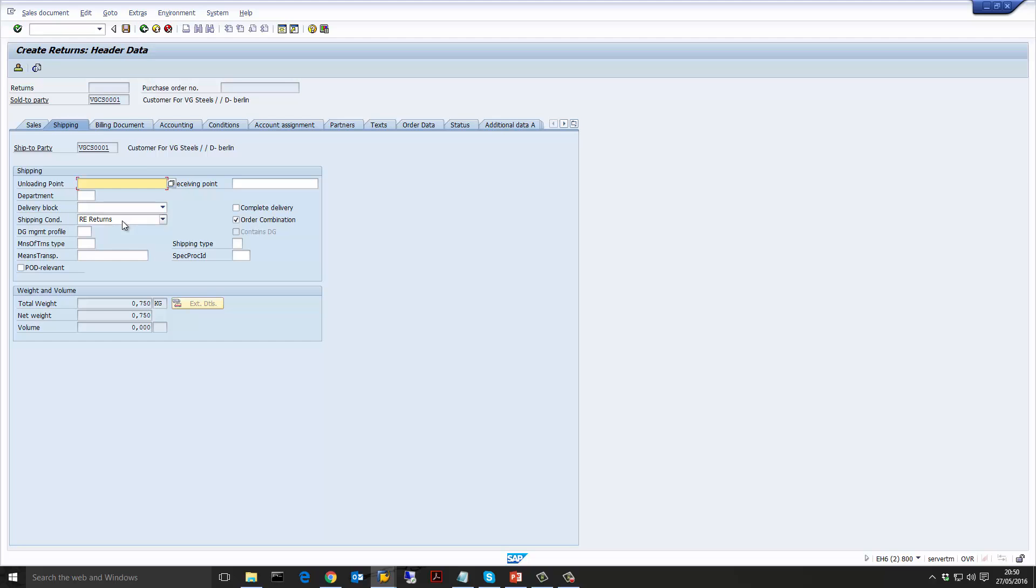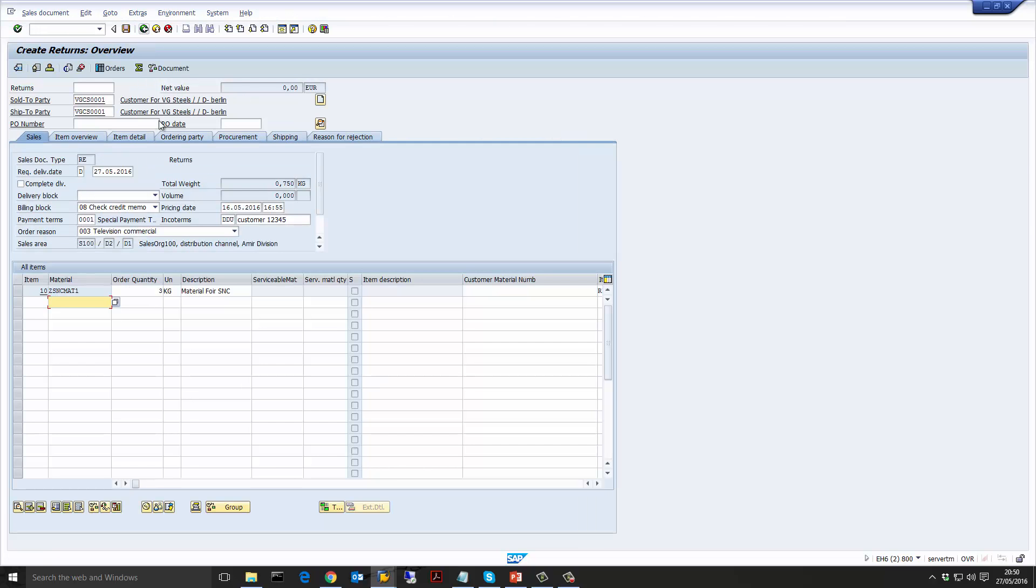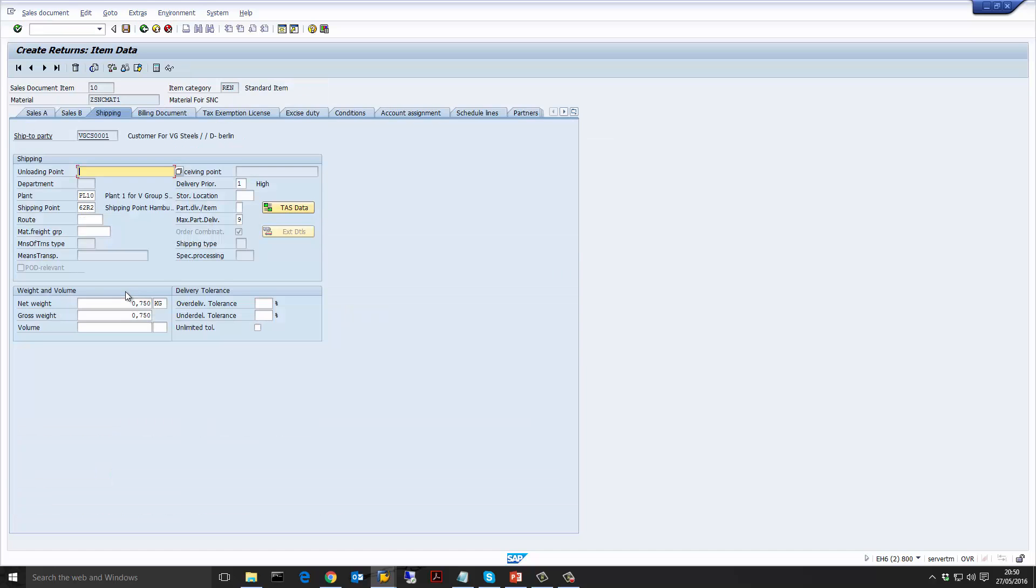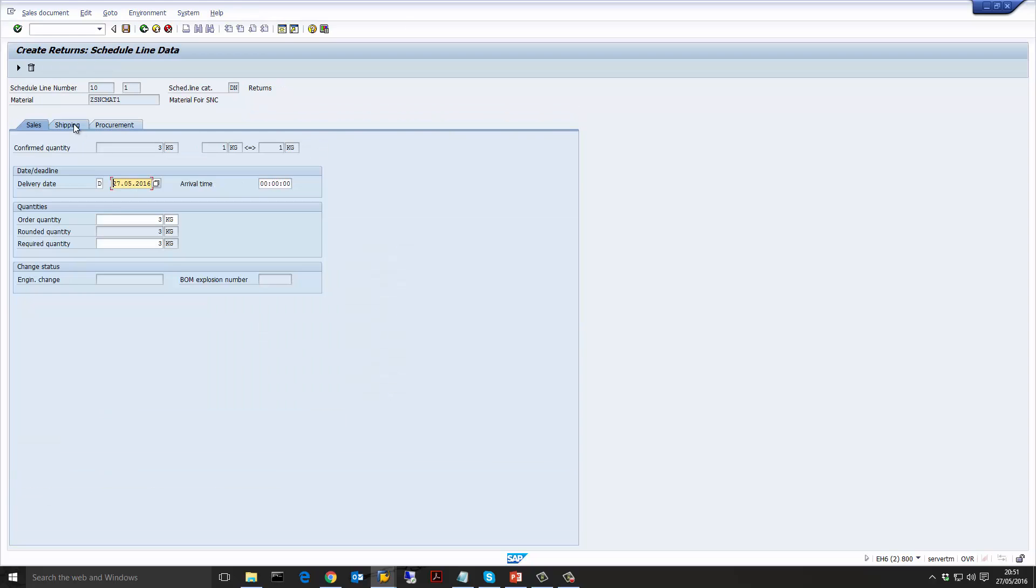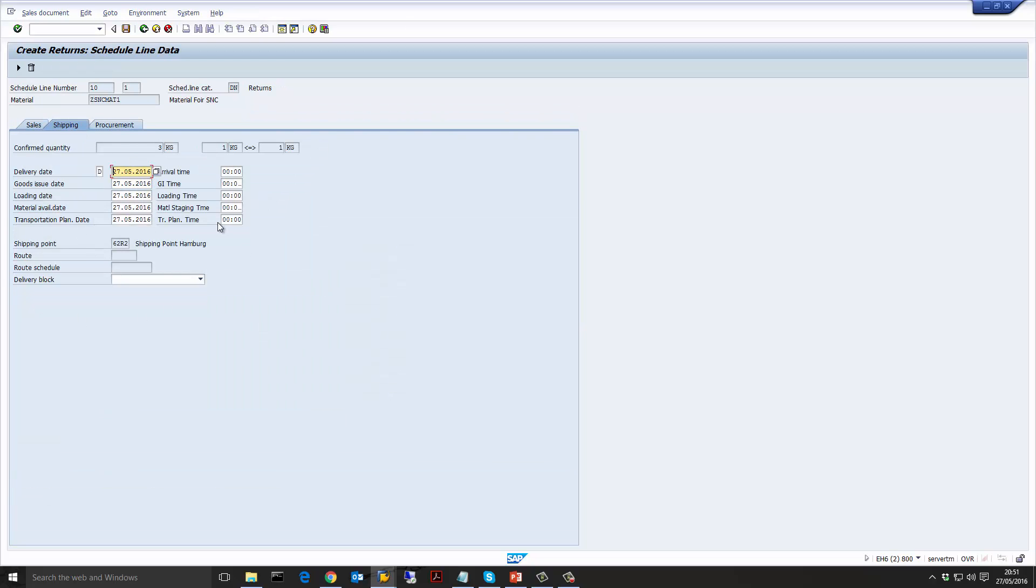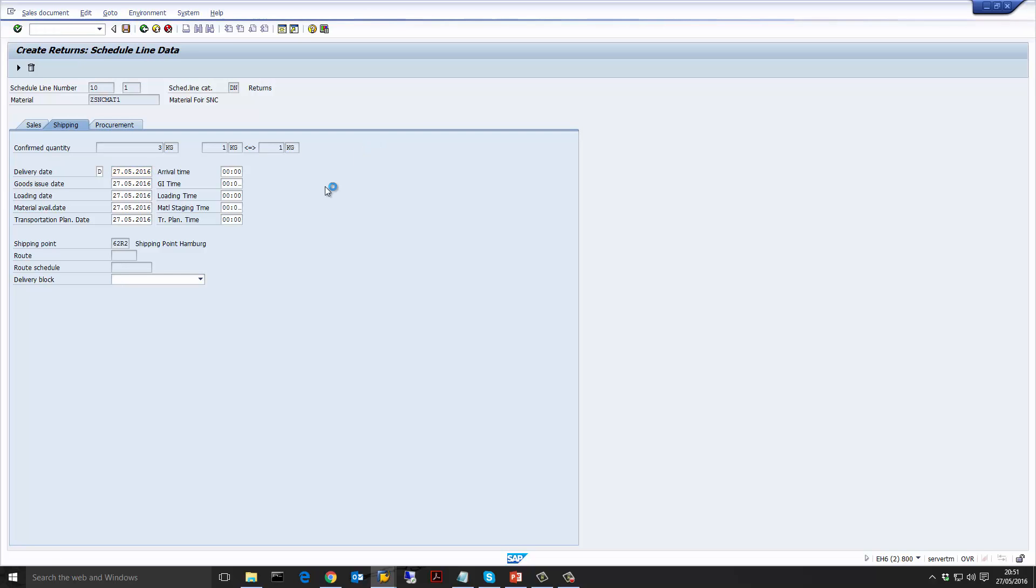Now let's have a look at the schedule line. I'm going to select the schedule line tab and as you can see the schedule line category is DN representing a return sales order. Notice also that the route is blank and I purposely put this blank because the customer is returning something and we don't know when they're going to return it. We don't know how long the route is. So it's better to leave it blank and you just have the goods issue date and the receipt date all have the same time. Now if you are doing a collection then that's a different story. You would want to put the route that represents how the collection lead time would work. So now let's go ahead and save the sales order.